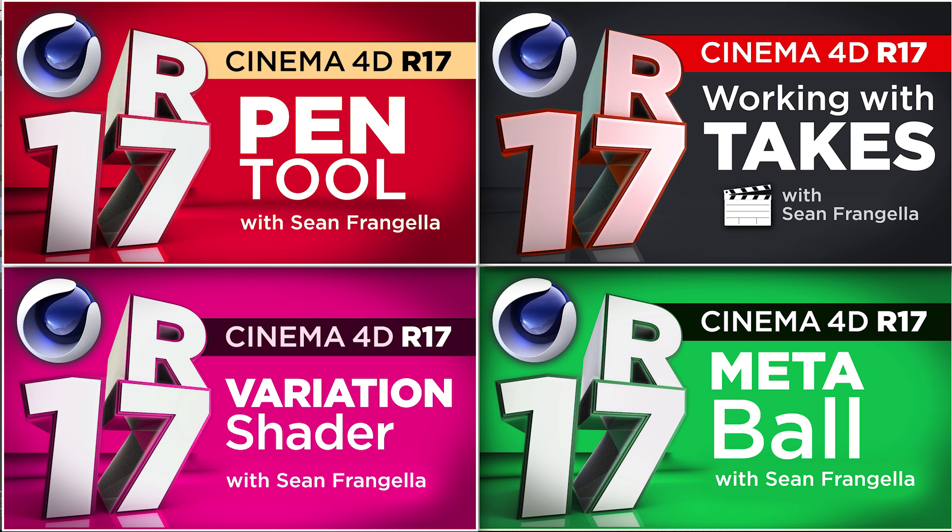Like the take system which is a really huge one, the new variation shader, meatball updates, and lots of stuff. So if you want to learn more about other R17 updates you can click those thumbnails.